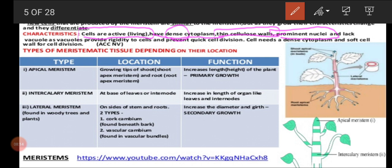Meristematic cells lack vacuoles. Because vacuoles provide rigidity to the cells, and if meristematic cells are very rigid they will not undergo cell division — they should be slender and thin. By nature meristematic cells will have very limited one or two vacuoles or no vacuoles at all. If there are no vacuoles, the cell has the capacity to undergo division. Automatically, when a cell becomes mature, the rigidity — the strongness of the cell — becomes high, and after attaining that strongness it will never undergo any division again.